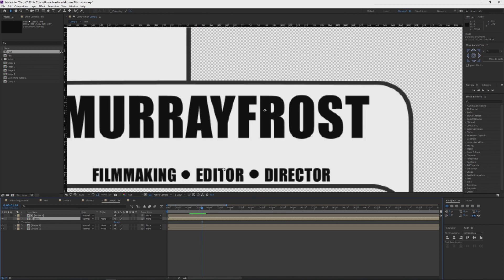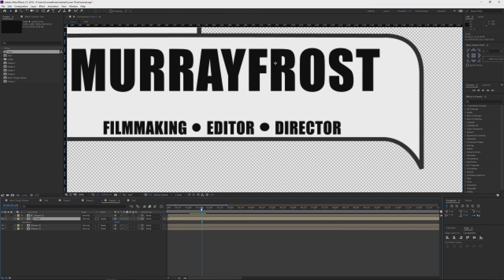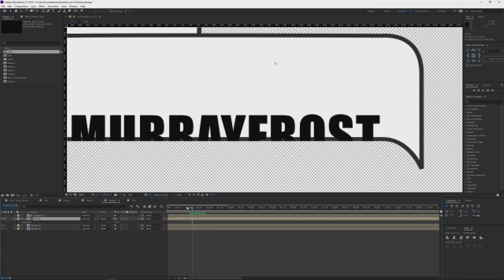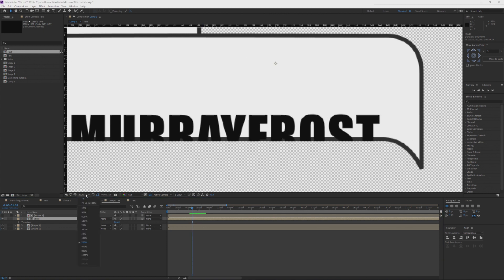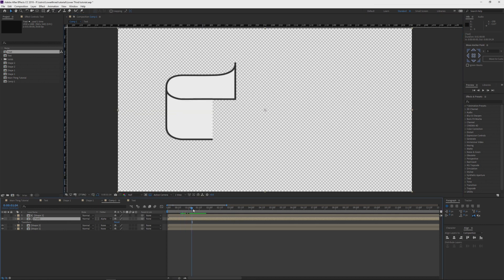One other thing you must note: if the text is the same color as the outline here, you won't have this issue where you see the text over that. Otherwise it'll be fine. That's pretty much the whole tutorial.